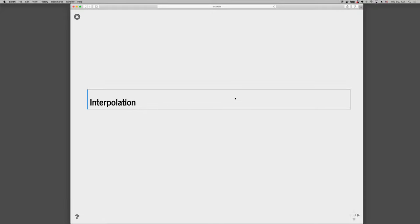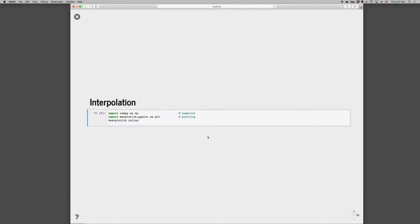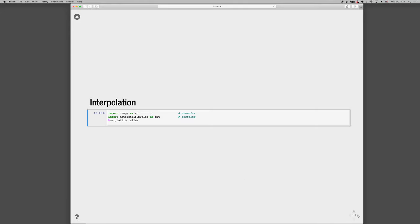So this is an introduction to using interpolation in Python. I'm going to start with our standard boilerplate numpy and matplotlib, and to that we'll be adding a library from scipy for interpolation.